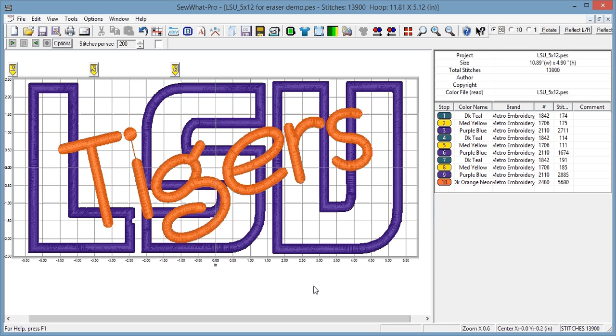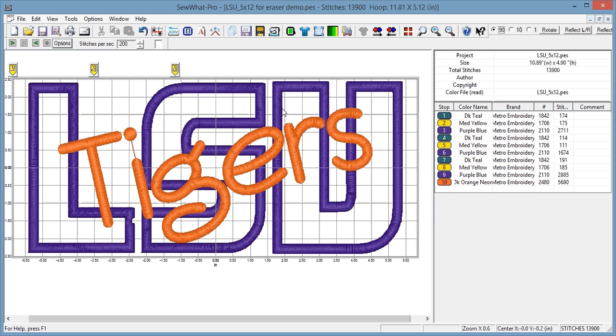Hi everyone, today I wanted to show you how to erase satin stitches below another design. So what I have here is an LSU applique pattern that I bought from Etsy and I've imported the letters to spell Tigers on top of it.